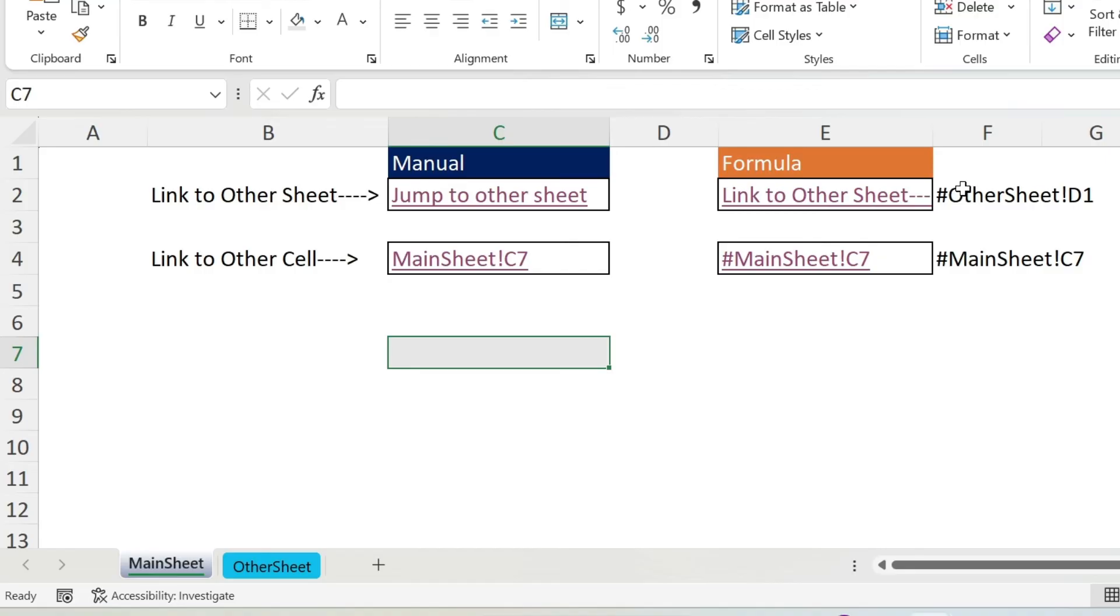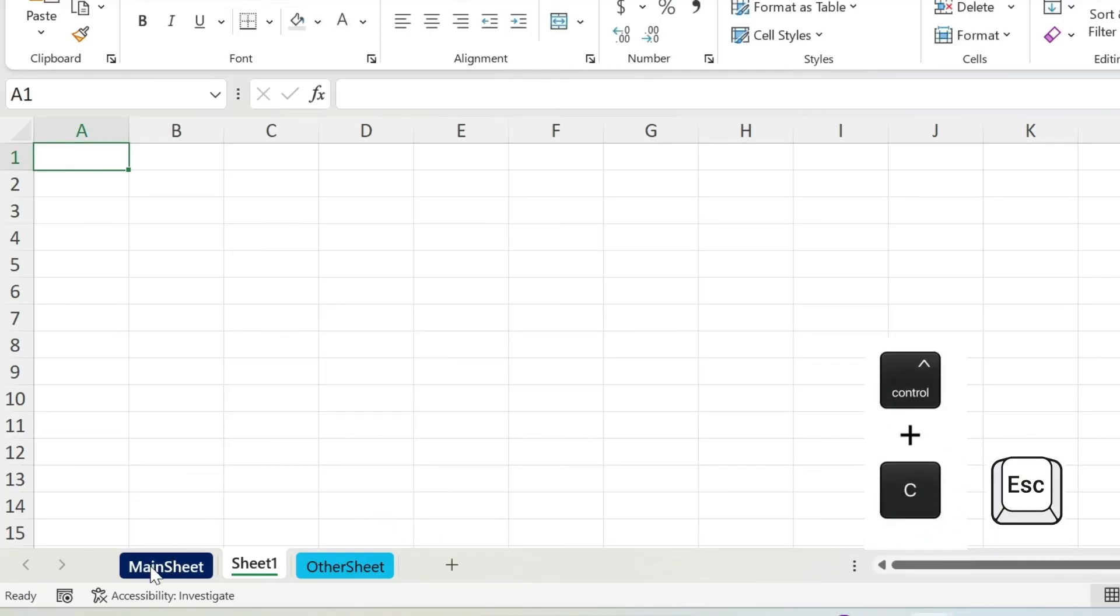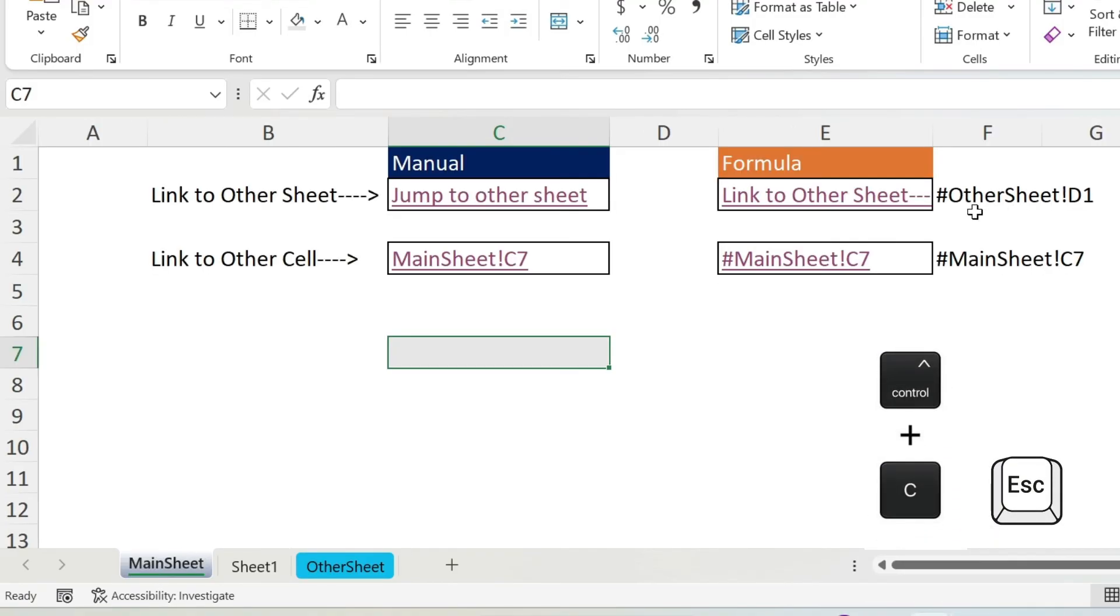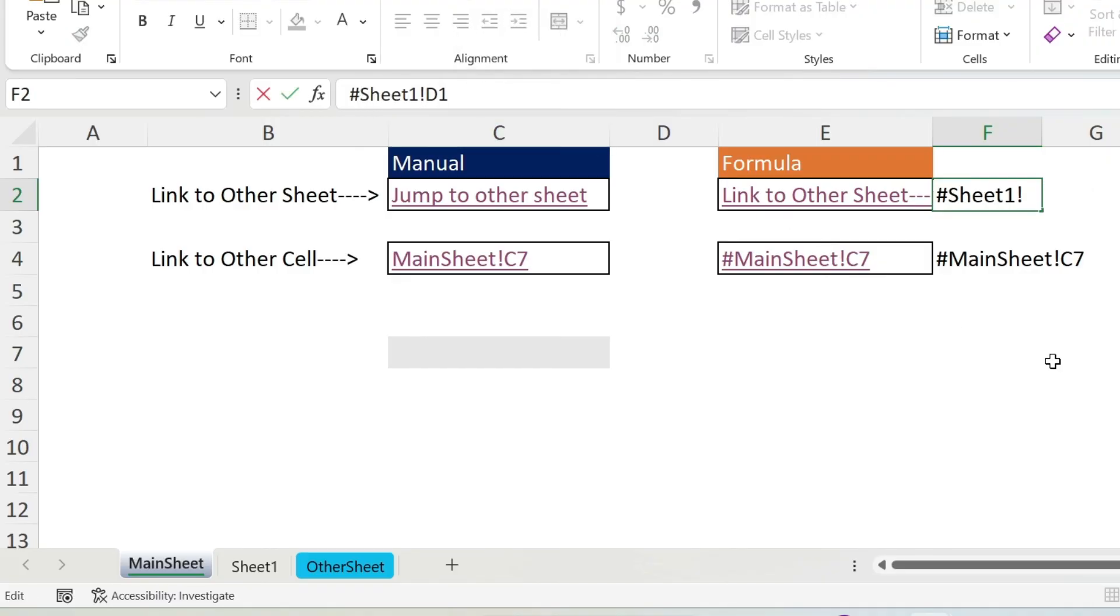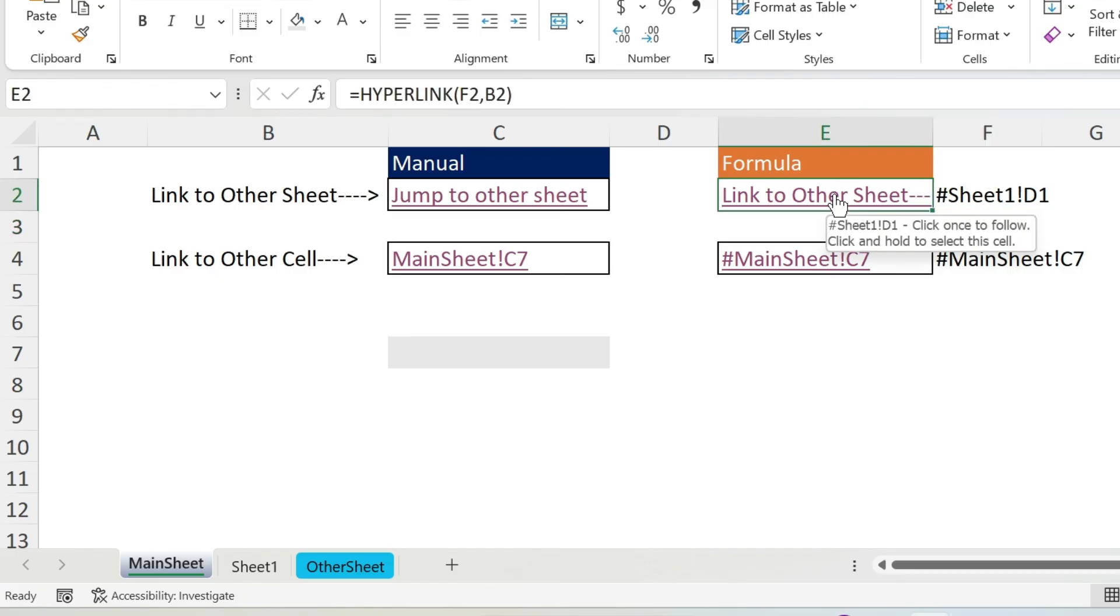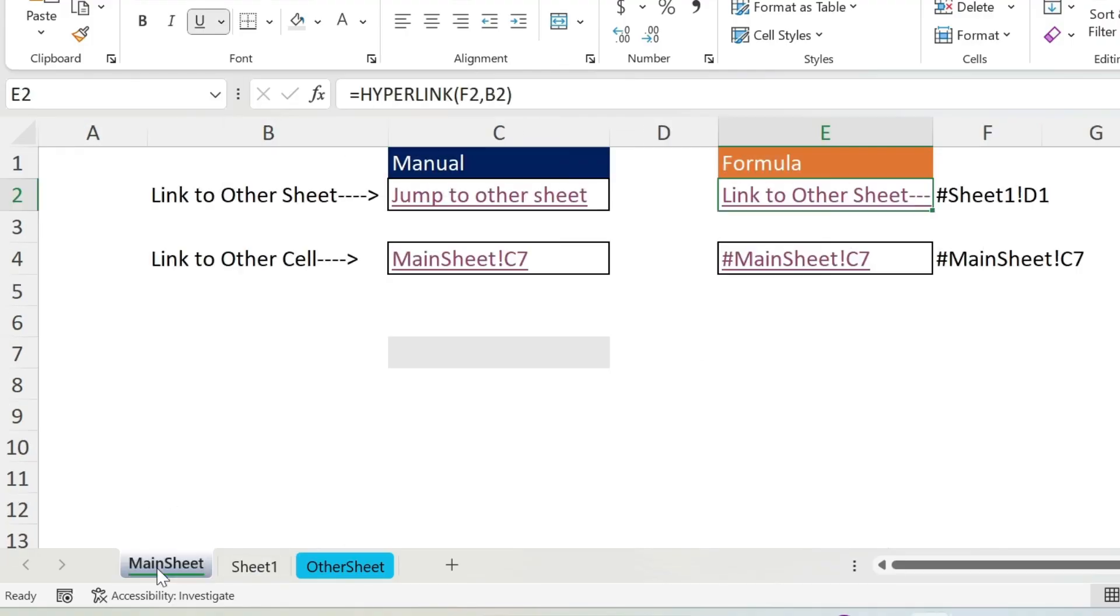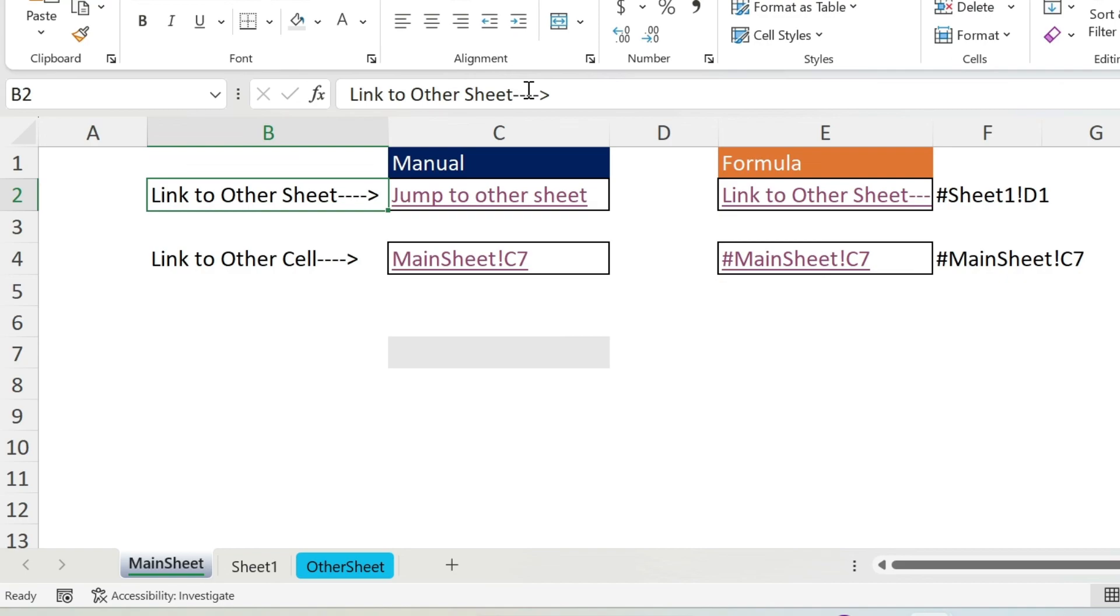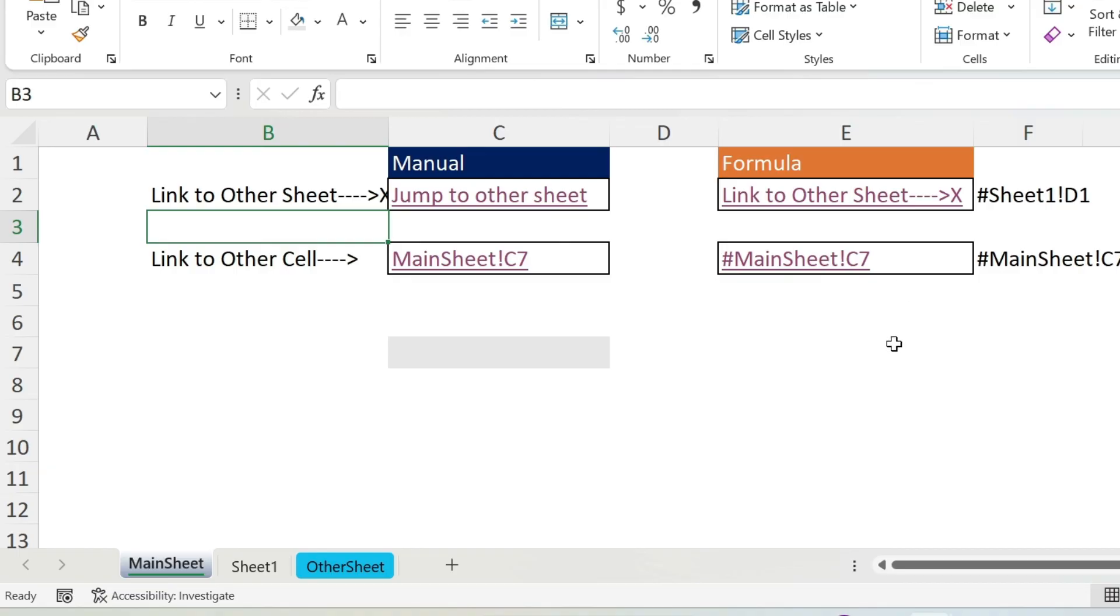Now the advantage of using a cell is that it is dynamic. So for example if I add another sheet - sheet one - control C, escape, let's go to my main sheet and here I just call it sheet one, press enter. I click on the link and automatically I go to the new sheet. And that works also with the name, so for example if I add a cross here and I double click, click, you can see that the name automatically changes.